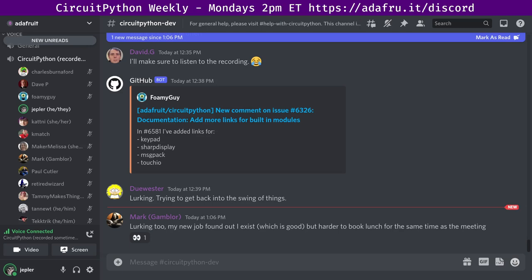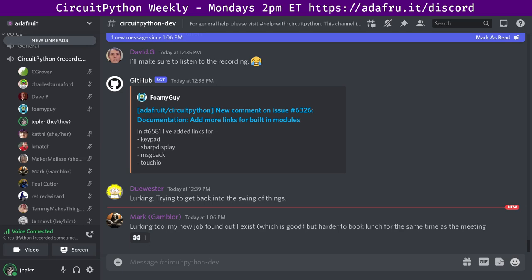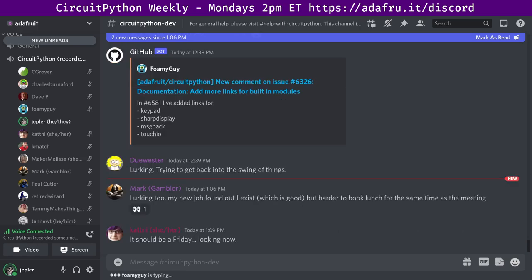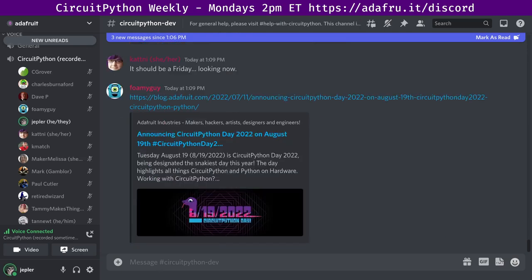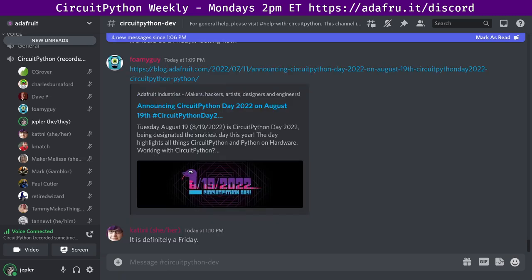The fourth part is status updates, an opportunity to sync up on what we have been up to. You can take a couple of minutes and talk about what you've been doing in the last week and what you'll be up to over the next week. Then the last part, when necessary, is called In the Weeds. If there's a need for a more long-term discussion, this is where we want to do it. With that, I am going to head over and start community news. First up, we're all really excited, announcing CircuitPython Day 2022 on August 19th.